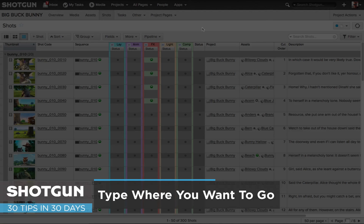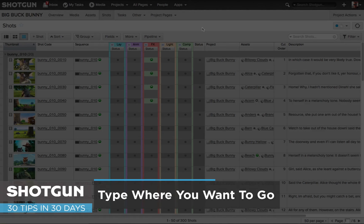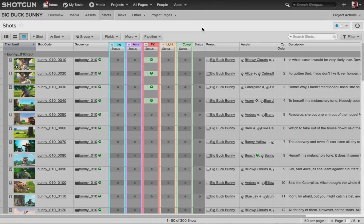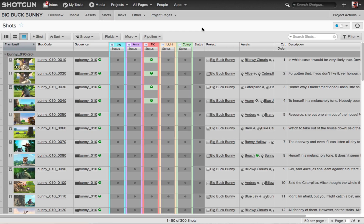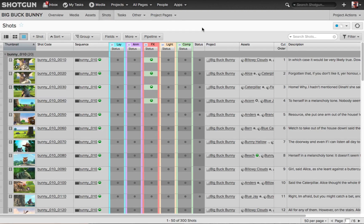This one's going to focus on some hotkeys you can use. I like to call it type where you want to go. The point of this is to easily navigate to what you're trying to do. Now there's a lot of different options you have when you come to different fields and cells and so on.